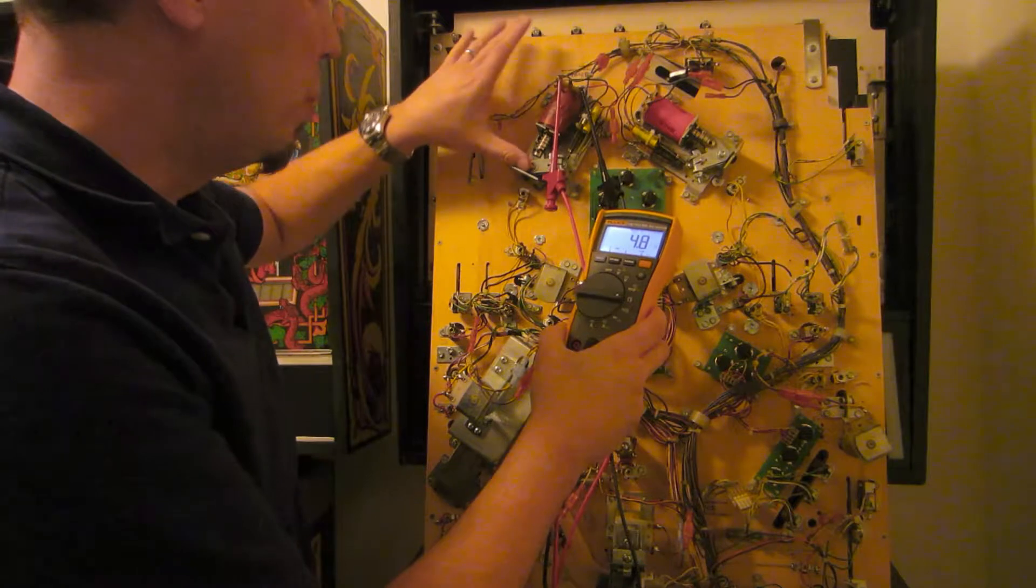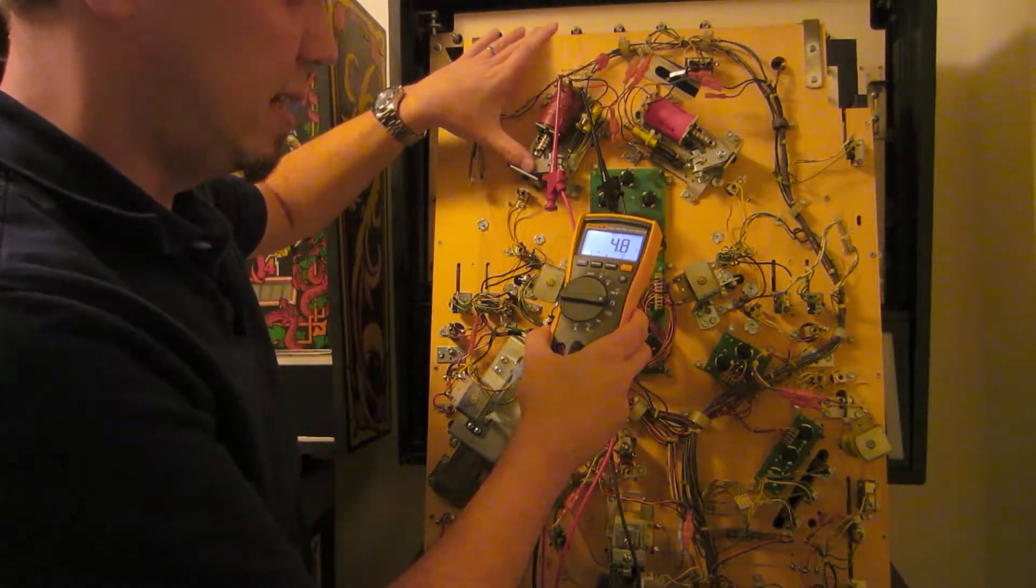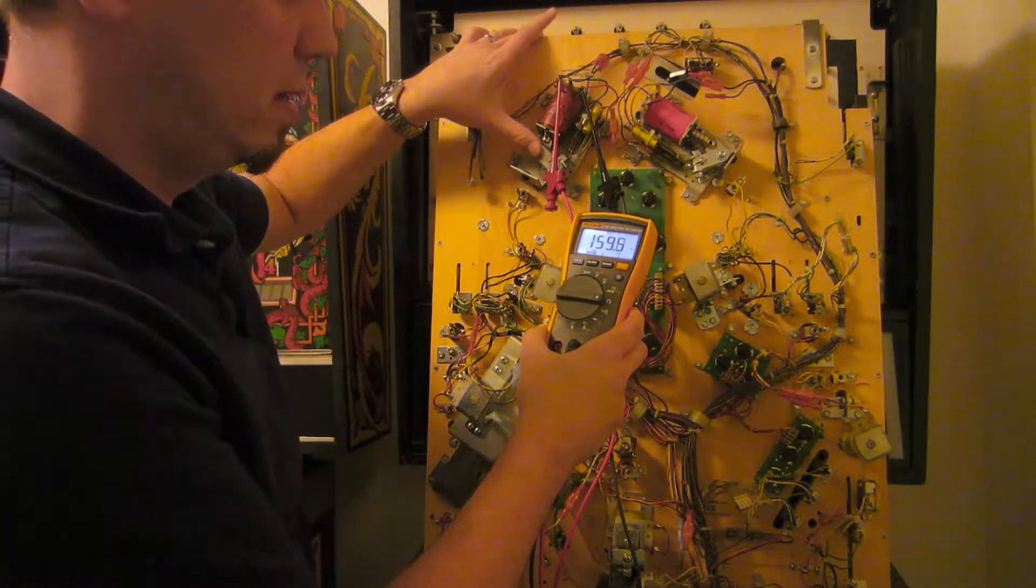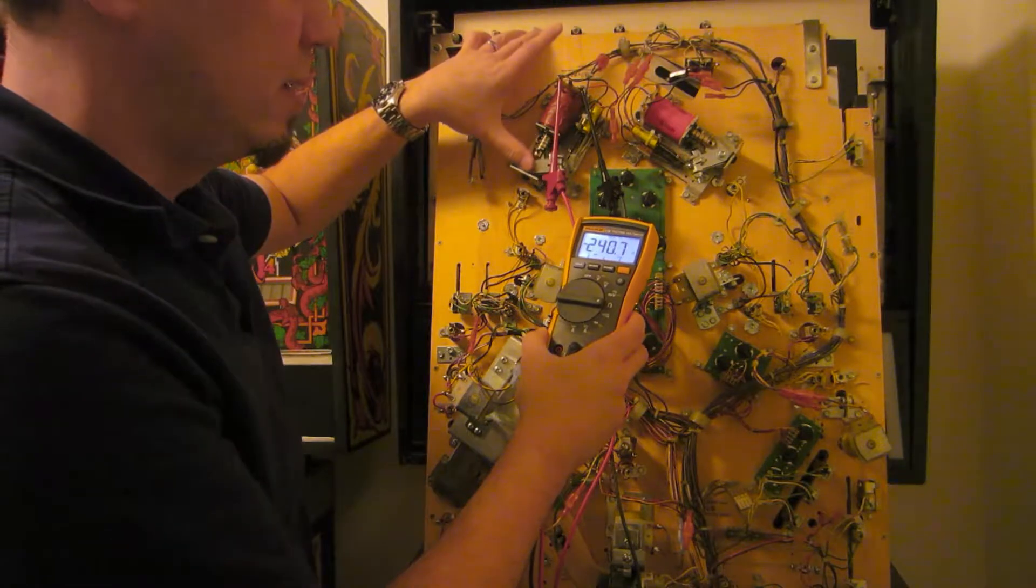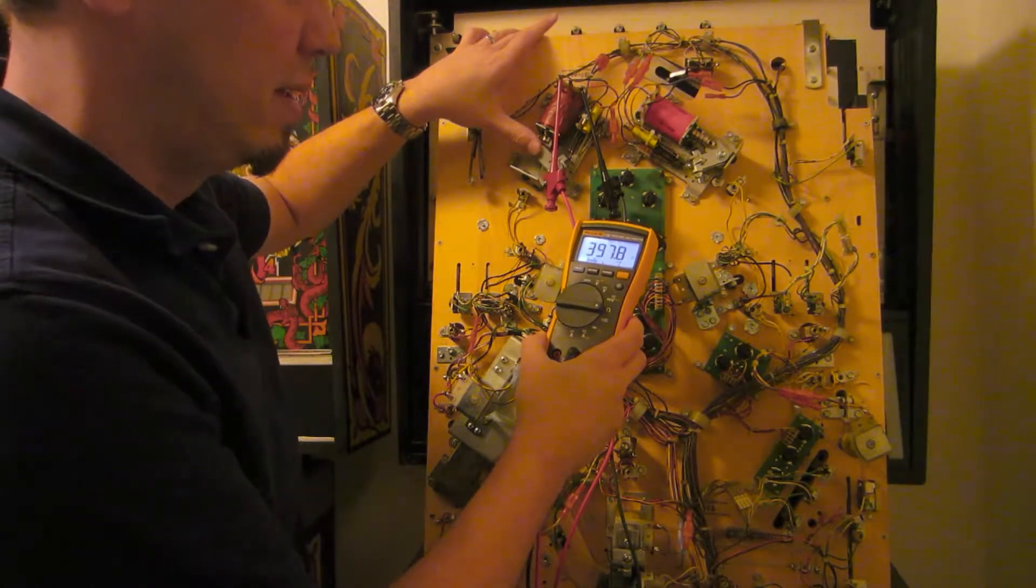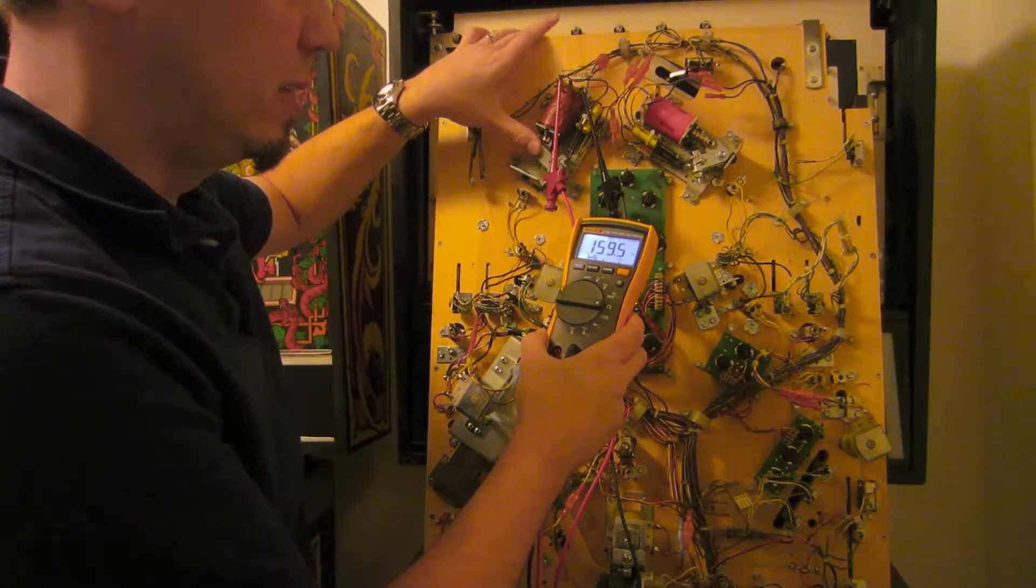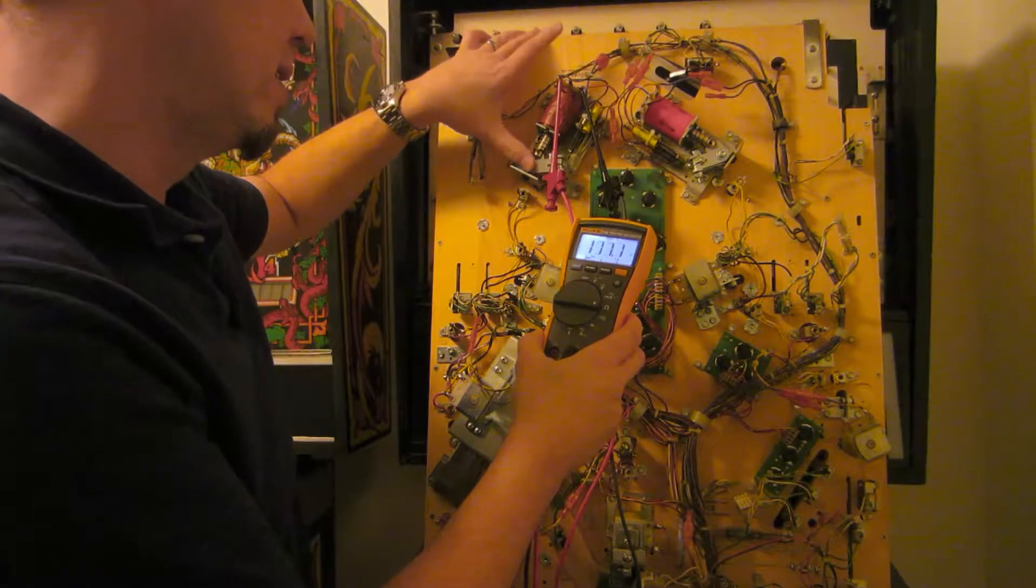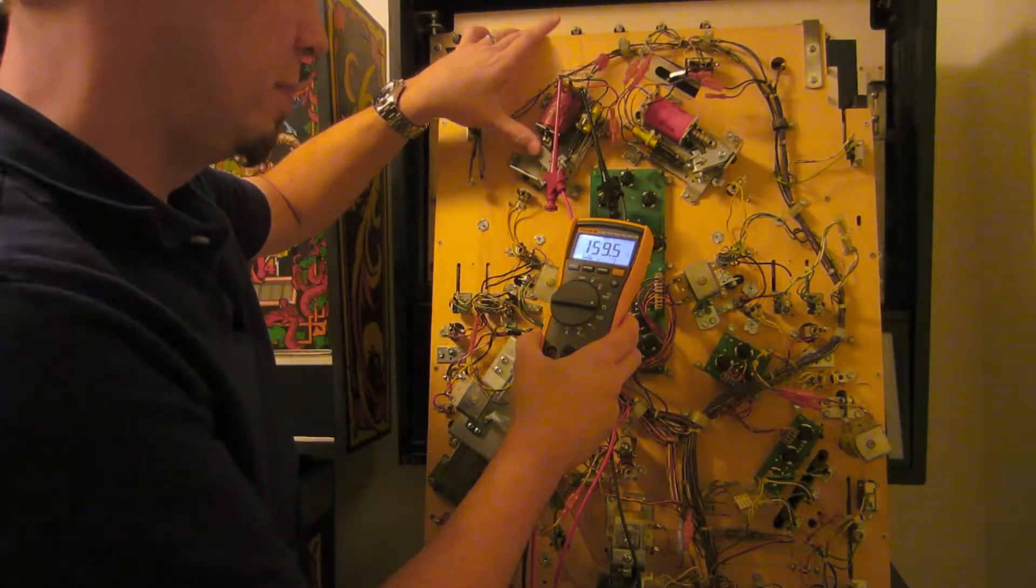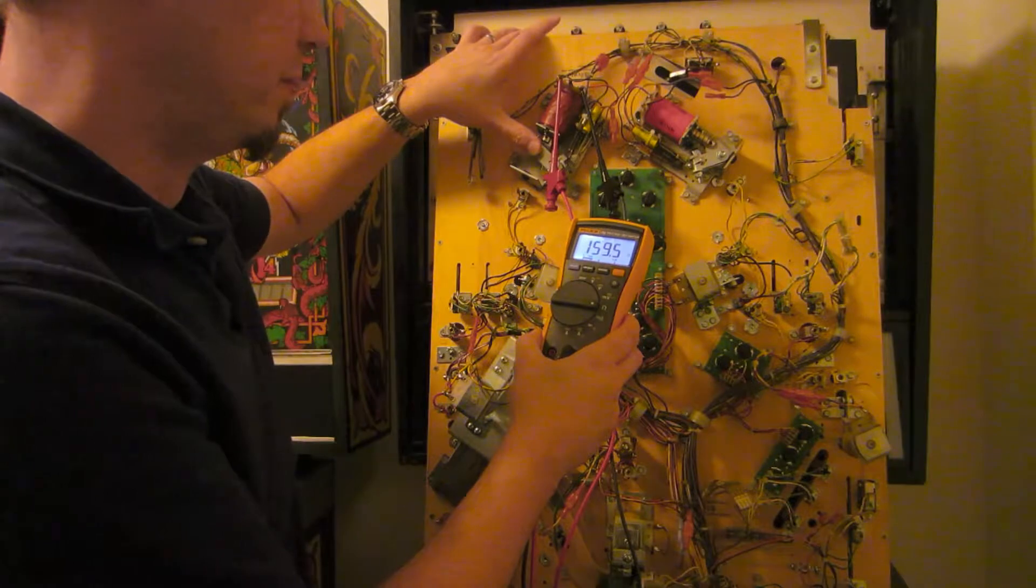If I open the end of stroke switch, now we're going to see the low current side. 159 ohms. So from 4.5 to 159. That's the strong side of the coil and the weaker hold side.